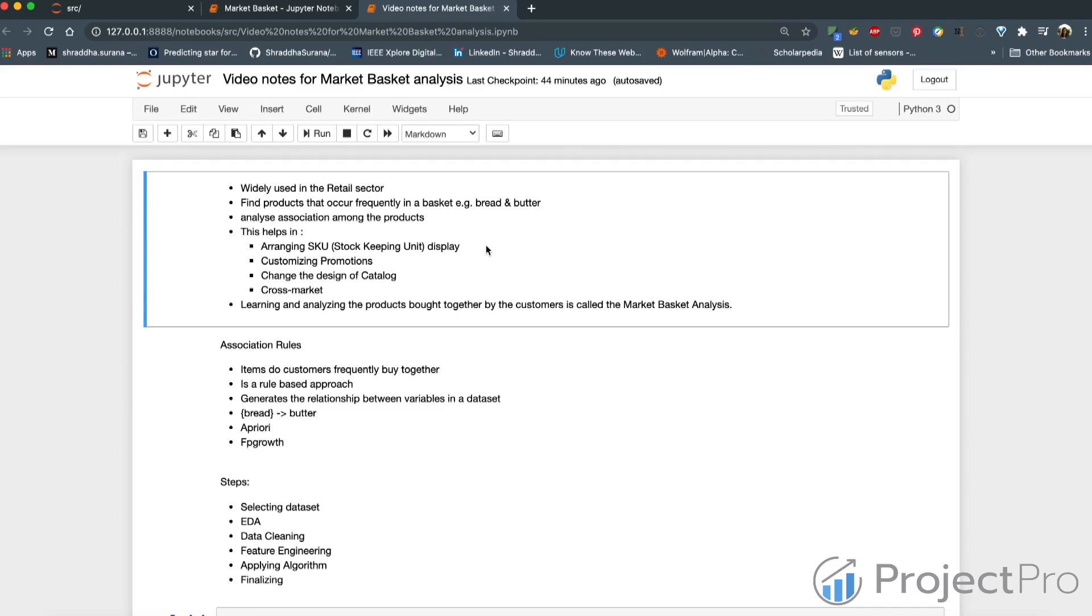There can be items that are not very obvious. For example, there was this famous beer and diaper example of Walmart that is cited a lot that they observed in a lot of baskets, beer and diaper were bought frequently together.